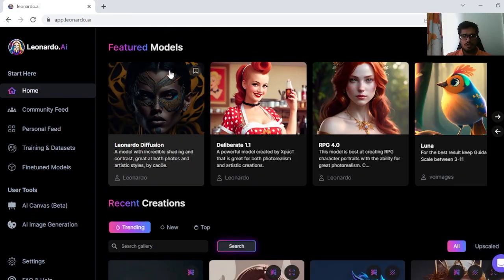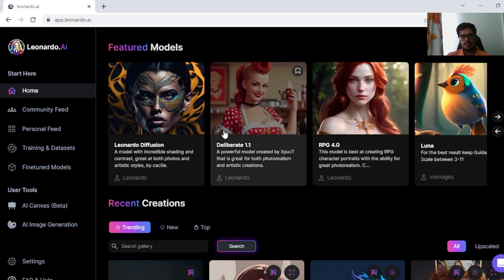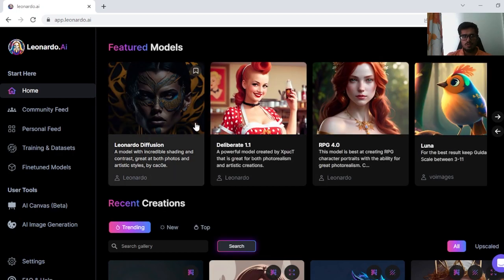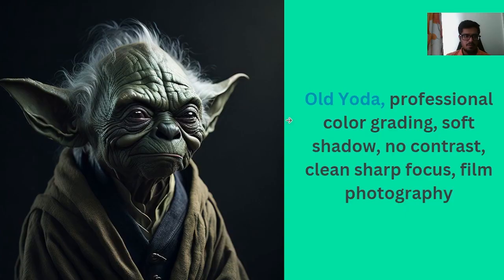I've used the Leonardo Diffusion model to generate these images, but you can play around with any of the models and use the prompts I show you to generate hyper-realistic photographs. I'm also going to give you tips on how to generate the best prompts, but if you want a deep dive on how prompts work, check out my video on prompt engineering. Let's get started.